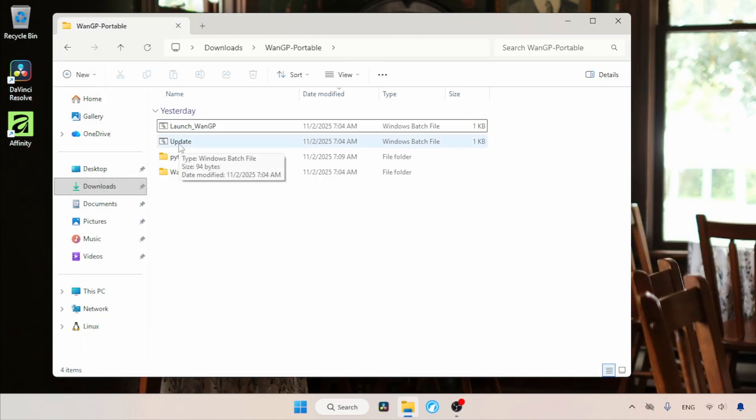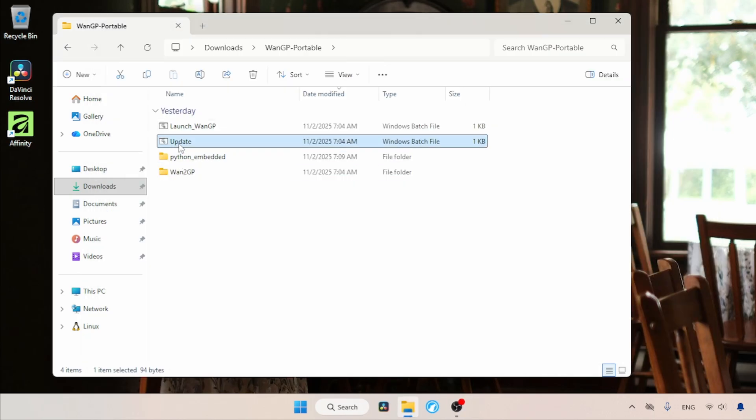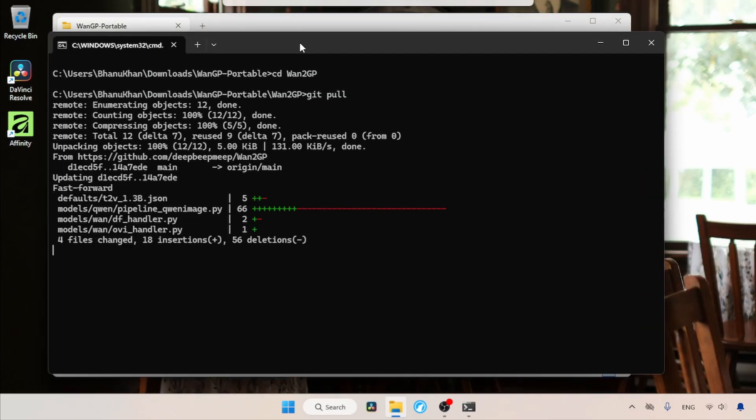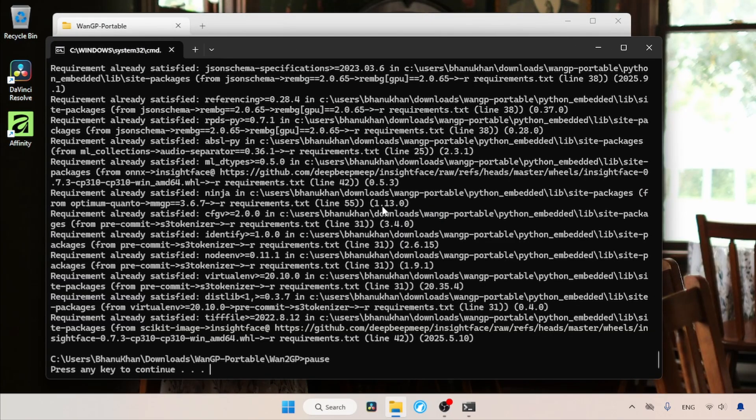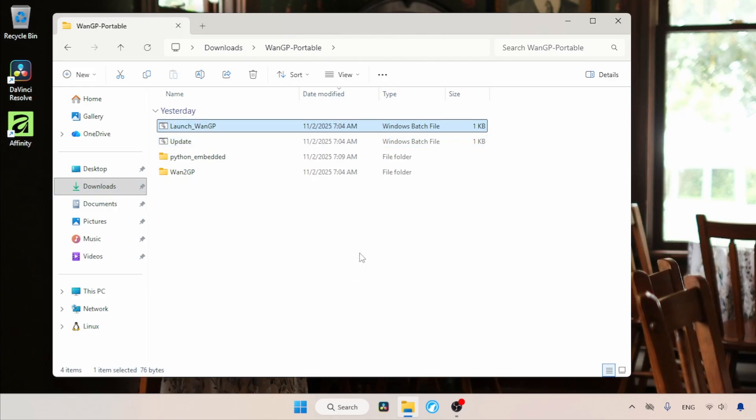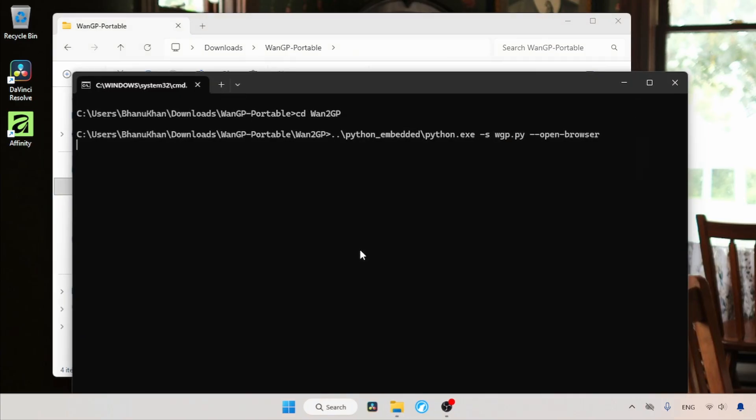When you download the portable version, always do the update first, then launch WAN GP. For updating, you need to have Git installed on your computer. After the update, let's launch the WAN GP tool by running launch WAN GP.bat.